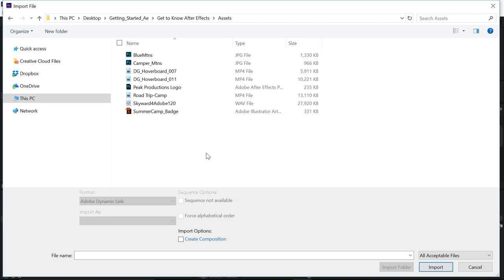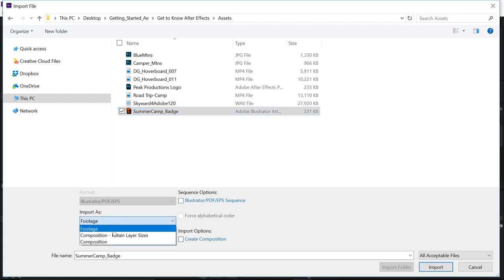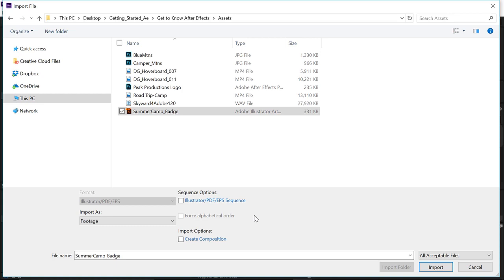The first one I want to import is the Summer Camp Badge Illustrator file. So, I'll click once on that file. And then down here at the bottom, I have a couple of different options. I want to make sure that Illustrator PDF Sequence is not selected. And under Import As, I'll just import this as Footage, which means it's just going to flatten any possible layers that are involved with that Illustrator file. I don't need to create a composition. And I'll go ahead and just click the Import button.